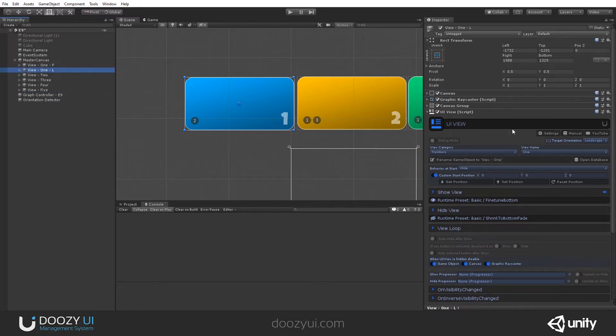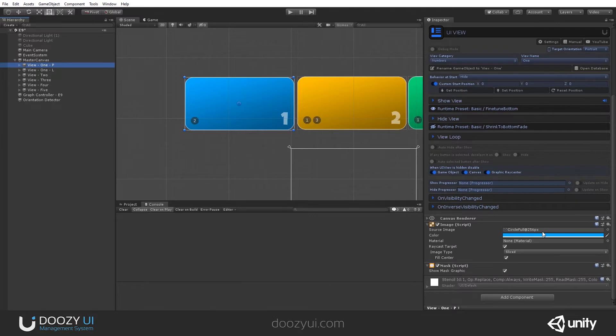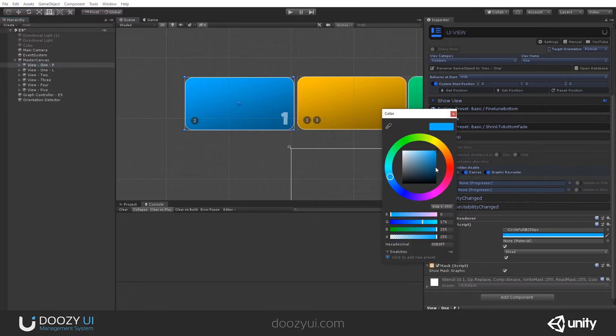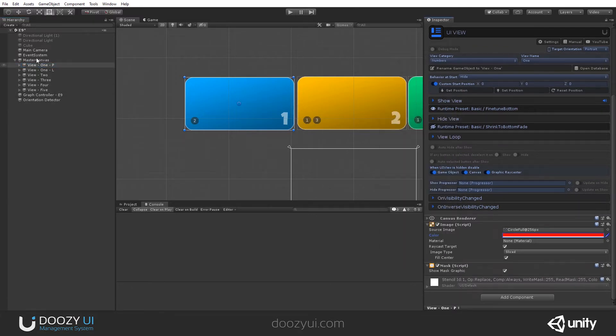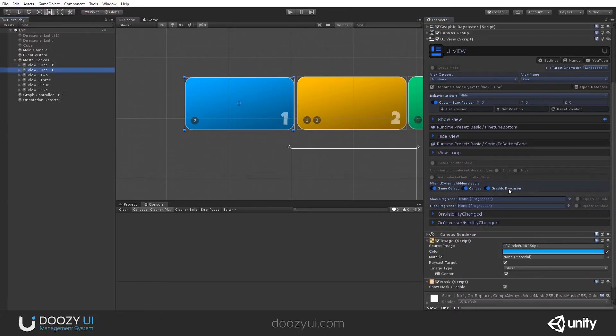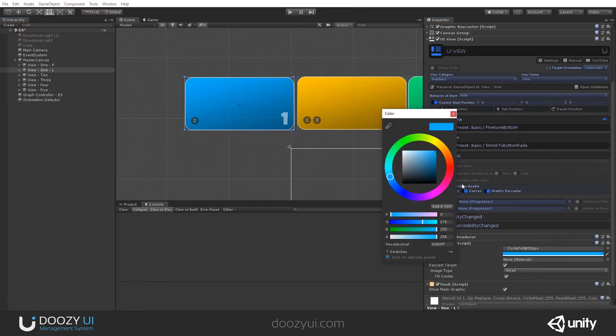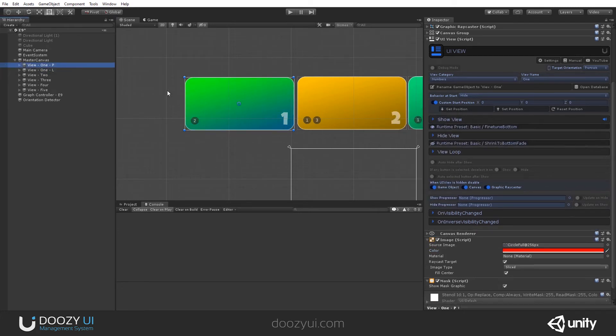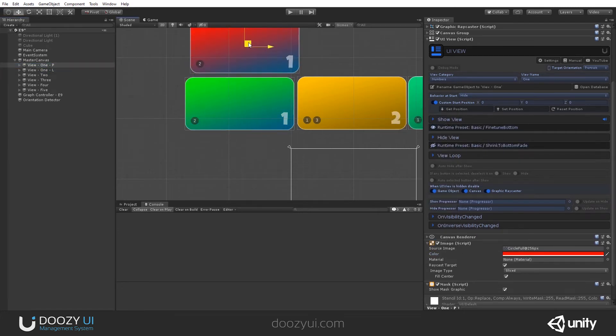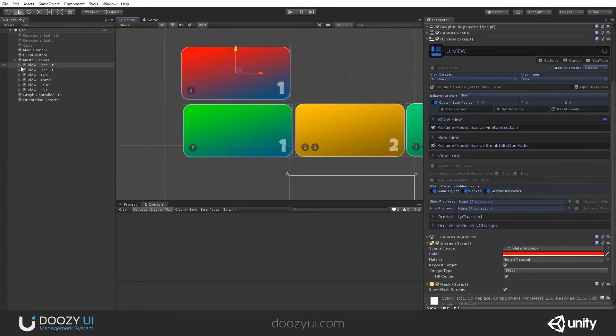But one is meant for Landscape and one is meant for Portrait. Let me change the color of the one for Portrait to red. And the one for Landscape, let's make it green.